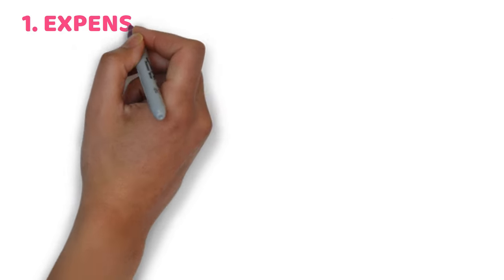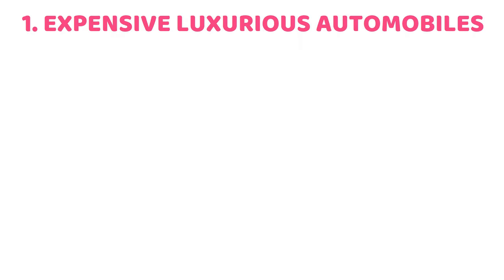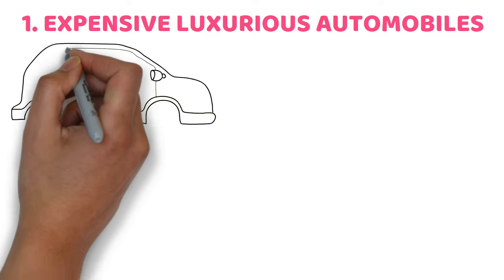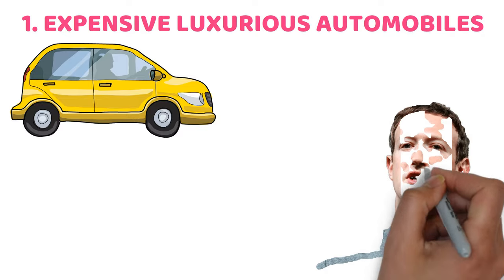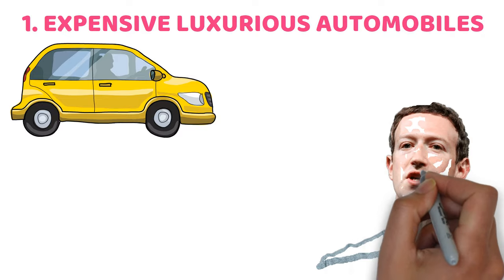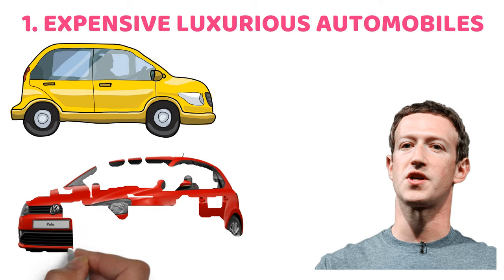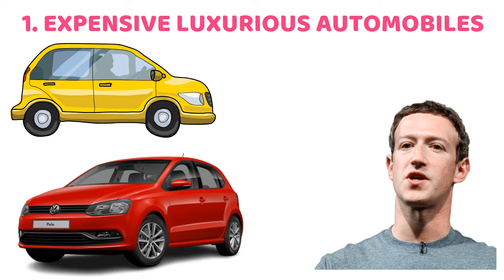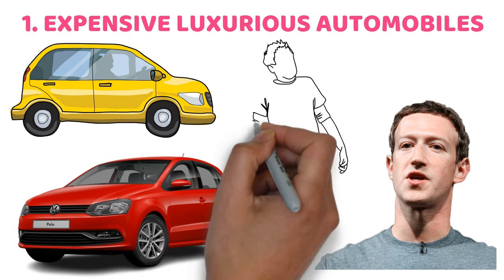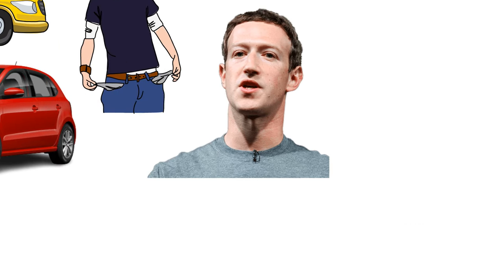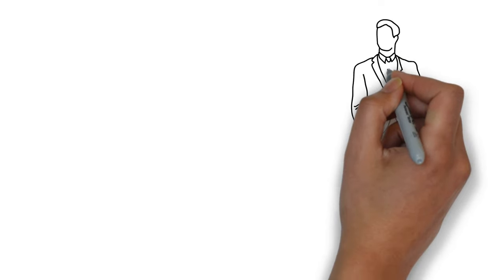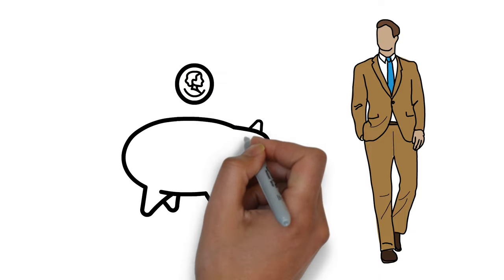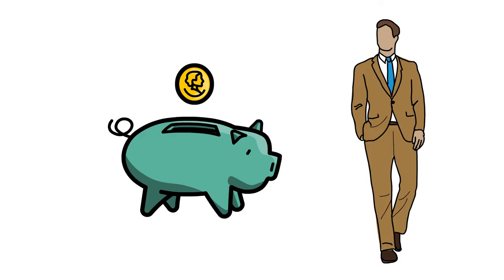1. Expensive Luxurious Automobiles. If their current vehicle is in excellent shape and fits all their demands, rich individuals nowadays will not purchase a new brand. Even Facebook's owner, Mark Zuckerberg, admits he has never given a hoot about looking wealthy by driving a Volkswagen with a manual gearbox. It's true that many individuals can't afford to acquire or maintain flashy automobiles, but that doesn't stop them from doing so anyway because of the positive effect it has on their self-image. Simple auto loans are all they need. They even save money to purchase such over-expensive cars.